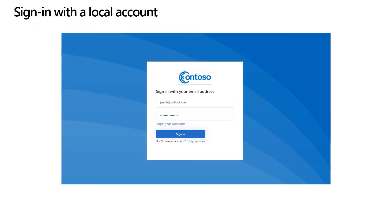Once account is created, user can sign in with either email address or username. It's worth mentioning that you might experience a two-minute delay between account creation using Microsoft Graph API from your application or script, and possibility to sign in with that account using user flows or custom policies due to the